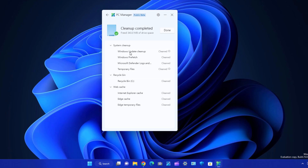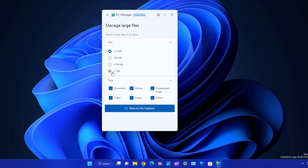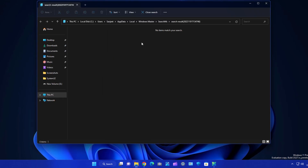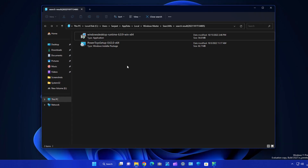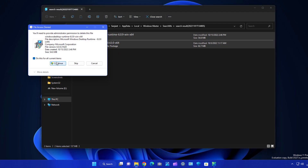Under Manage Large Files, you can set a size threshold like bigger than 1 GB. It will scan your system and show files larger than that size, and if you're not using them you can delete them. Click View in File Explorer and it will search for you. In my case there are no files that large — all files shown are around 50 MBs like PowerToys. You can select and delete what you don't want.